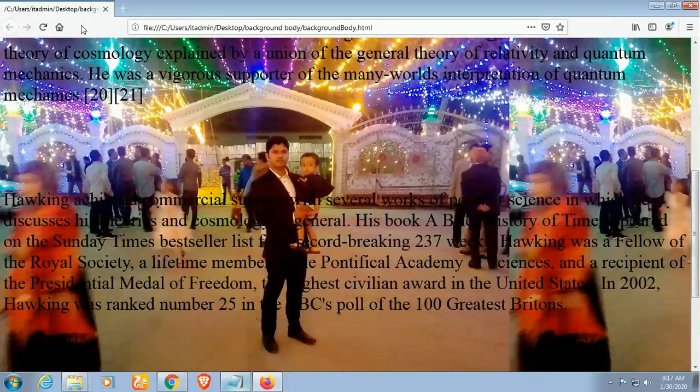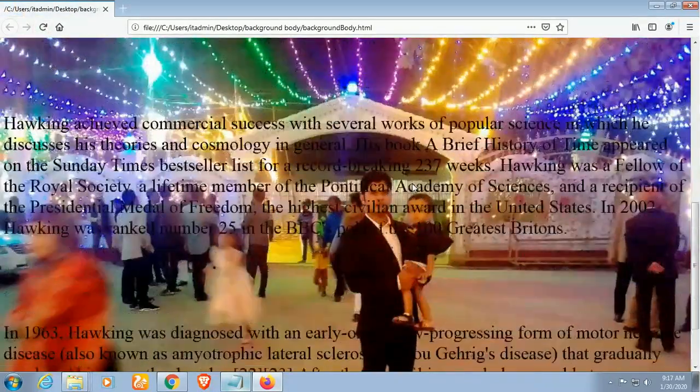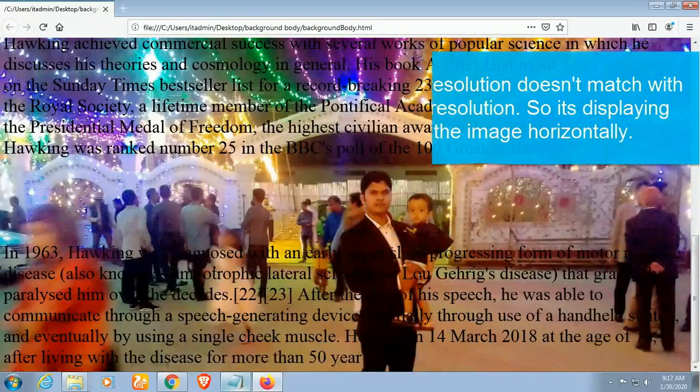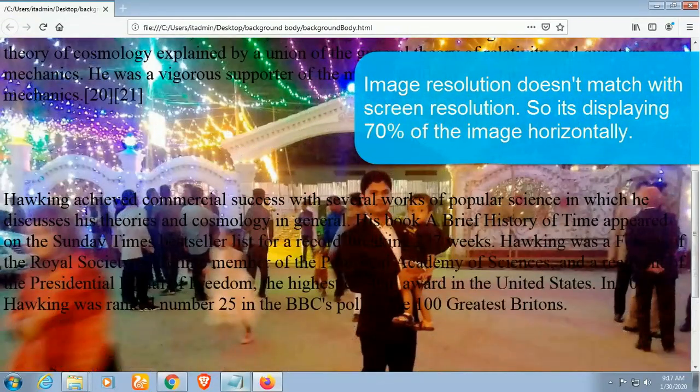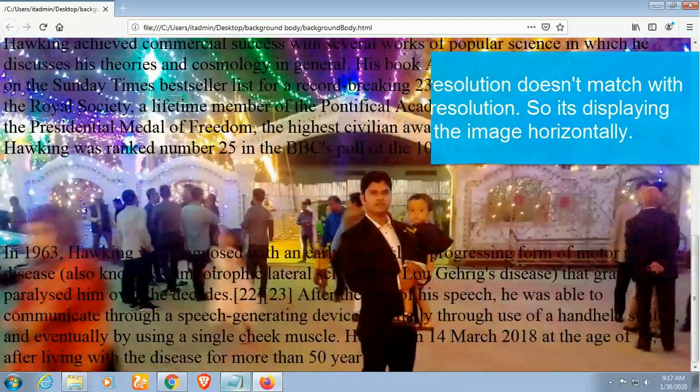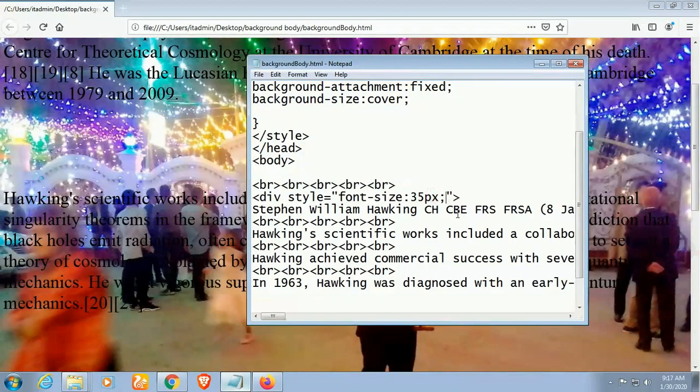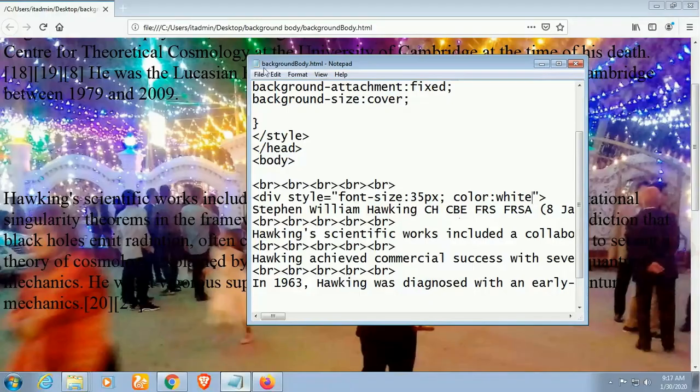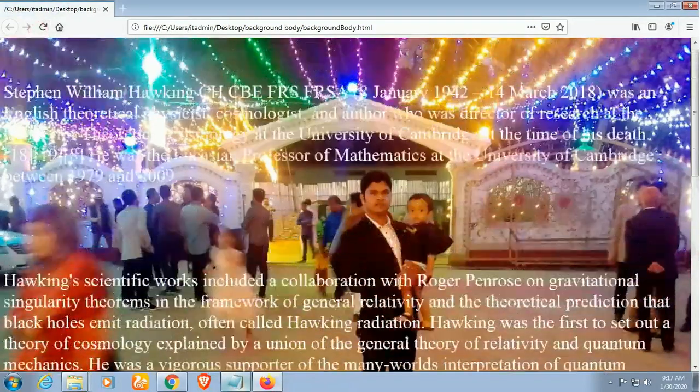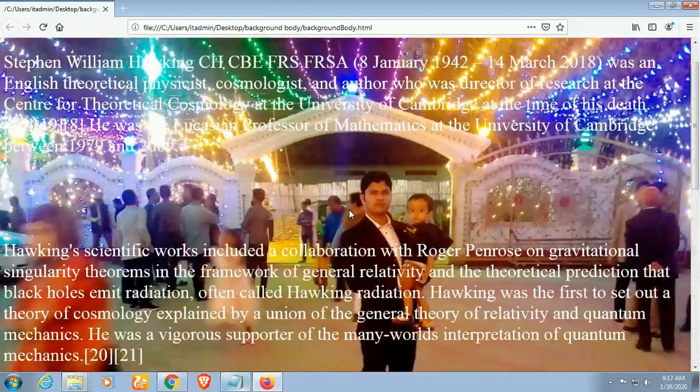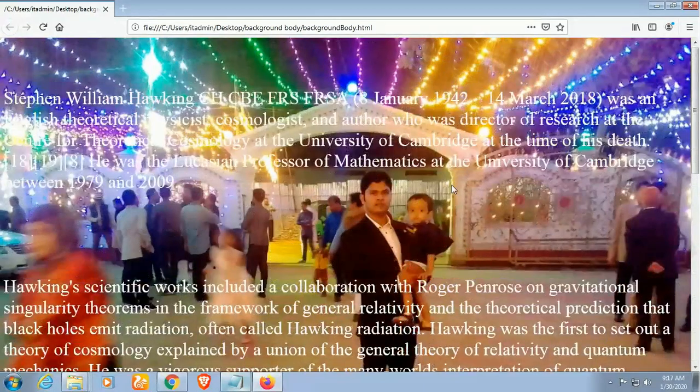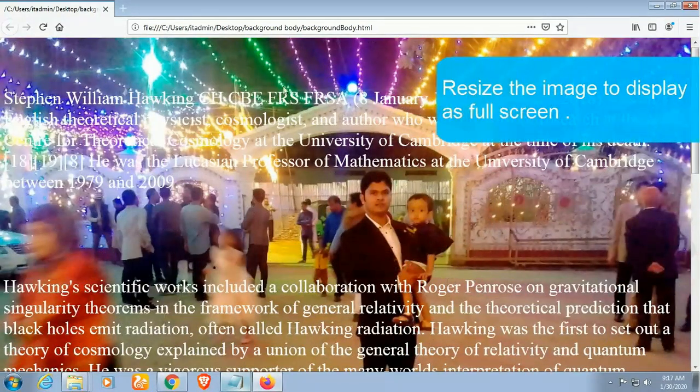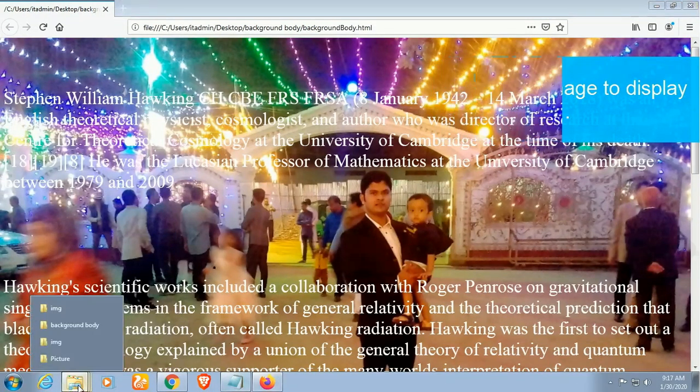Okay, let's reload this page. Yes, now it's fixed. Okay, the image resolution does not match with the screen resolution, so it's displaying 70% of the image horizontally. So to solve this, you can fix this image with that screen resolution so that we can see the full image and the text. Right now it's fine.